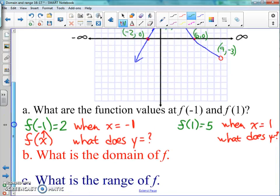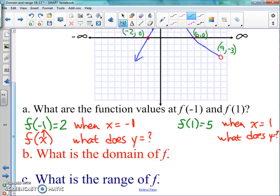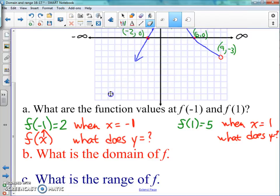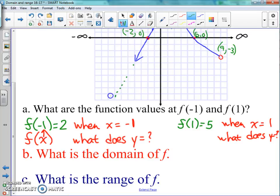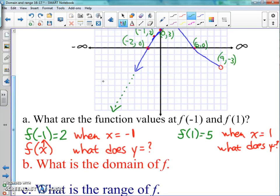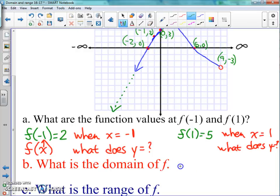So now let's go to domain. Domain goes from left to right — as far left as it can go to as far right as it goes. Whenever you see an arrow, think infinity — an arrow is always infinity. So looking at our domain from the left side to the right side, there is an arrow on the left side, which automatically means infinity. On the left side, that is a negative infinity.